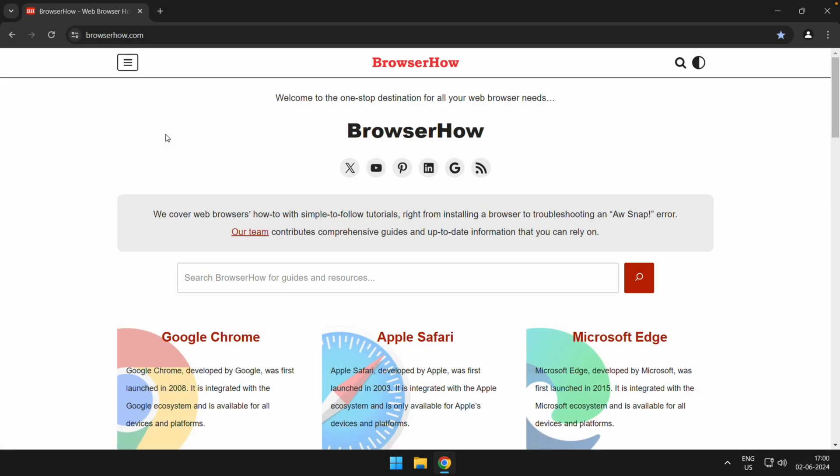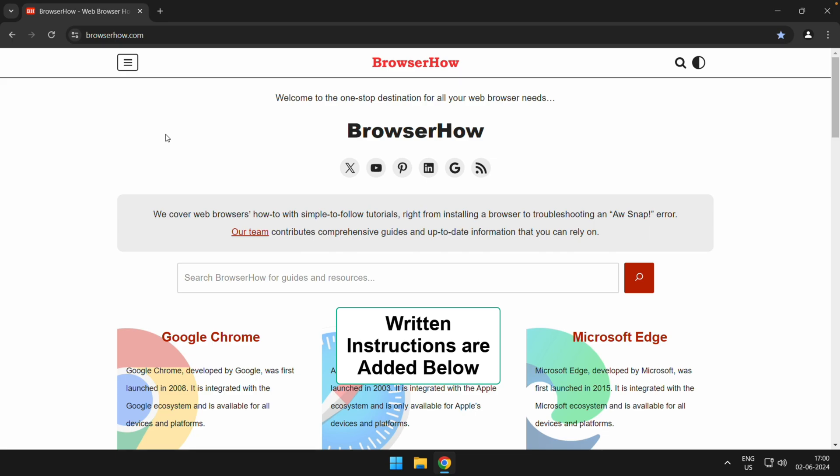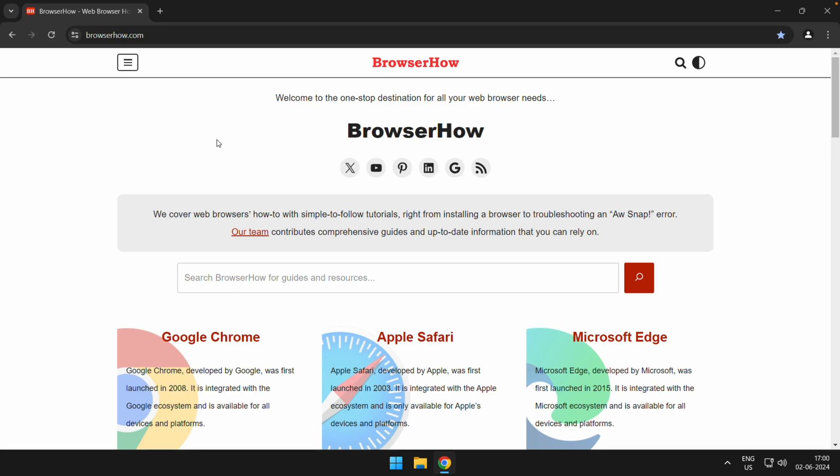Hey there, welcome to BrowserHow. In this quick tutorial, I'm going to show you how to print a web page in Chrome app on computer. Assuming that your computer is already configured or connected with your printer.